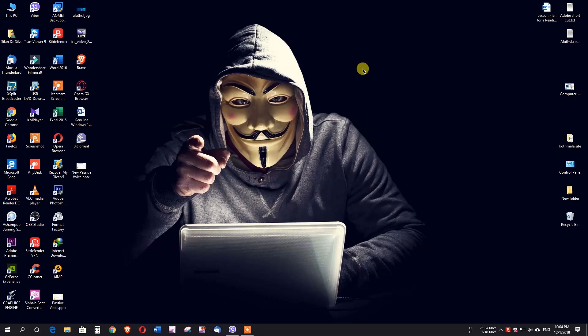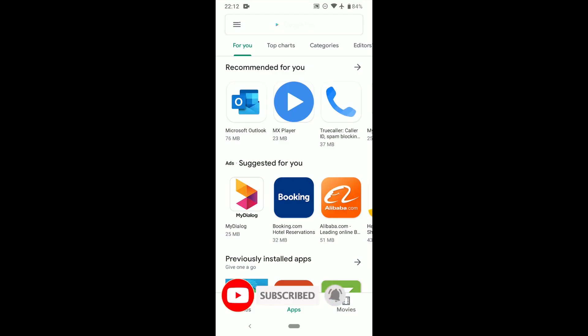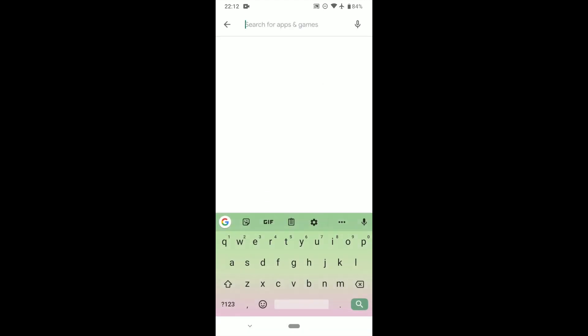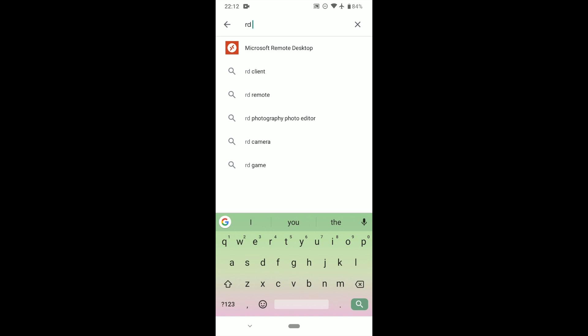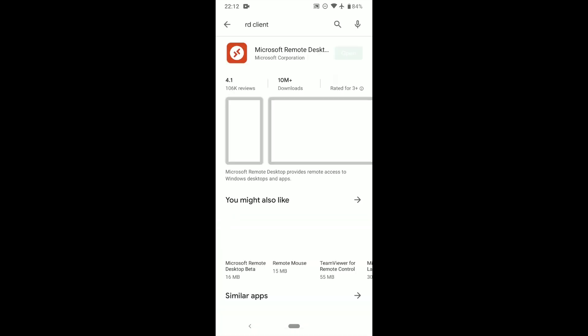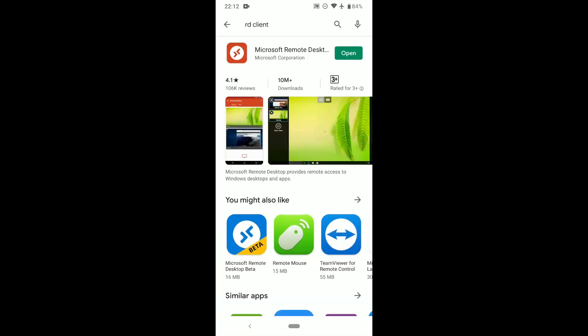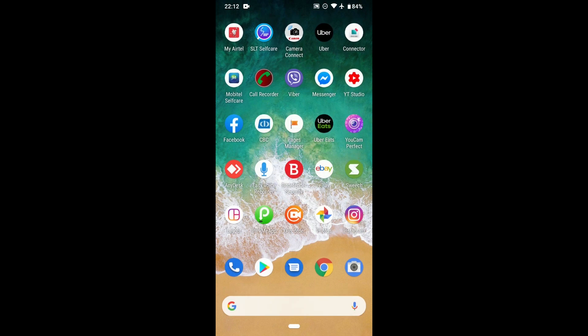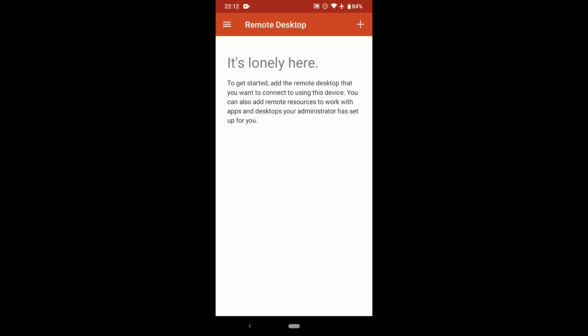If you click on the IP address, you can click on the address. First, you can search for the Play Store. You can search for the address, open it, and install the interface application on your device.